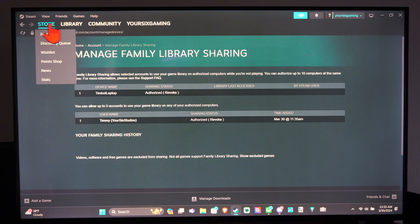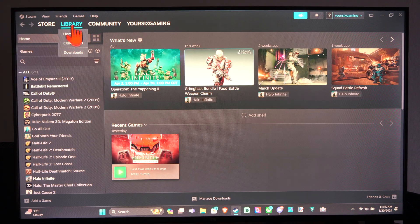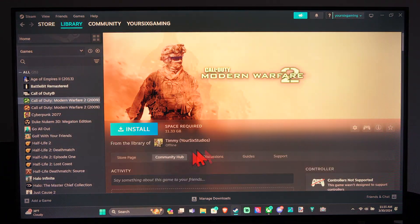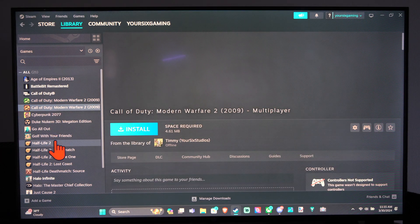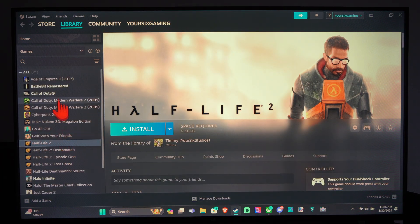So it's very easy to share this. And then you can go to the library and you can see I have all the games from my first account now. So it's pretty cool.